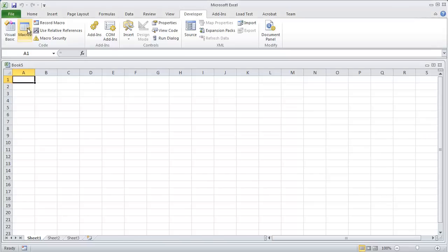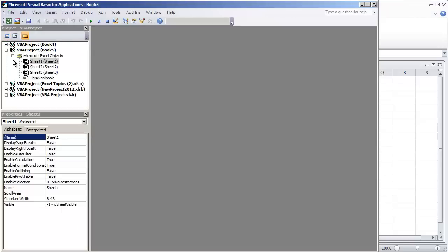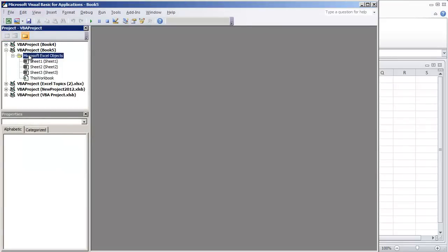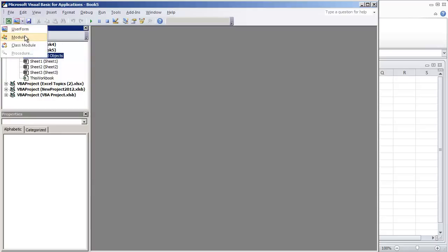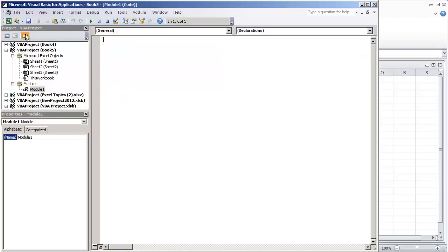I'm going to go to my developers tab and go to visual basic. You probably already have a module established where all your macros are placed in, if not just simply create a module into your workbook and you can rename the module if you want. I'm just going to leave mine as module one and create sub timeout.